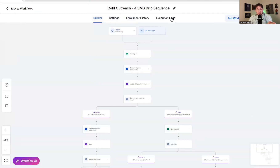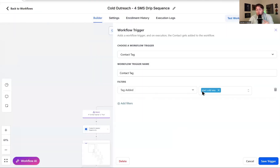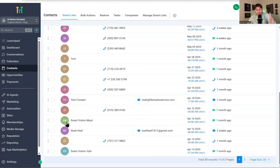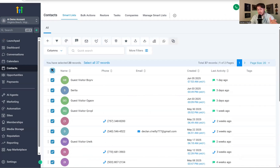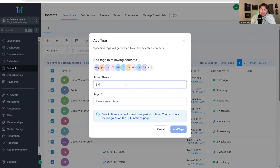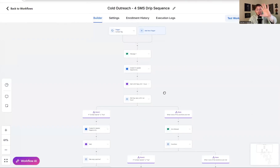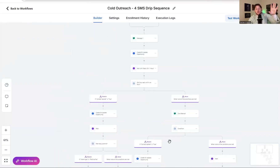Now that we have the automation set up and everything is good to go, you're going to want to add the tag 'start cold SMS' — this is how we launch the entire thing. Come back to your list, select all the records you want, come up here to 'add tag,' click 'start cold SMS,' and once you click 'add tags,' it's going to take this entire list and run them all through the automation. Then you're sitting back and it's doing all the work for you. Simple as that — it doesn't get any easier.